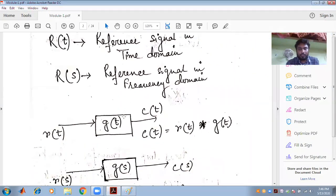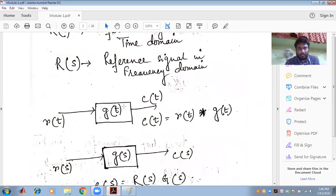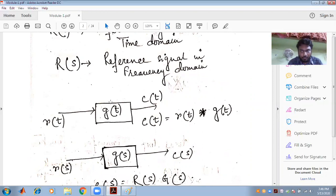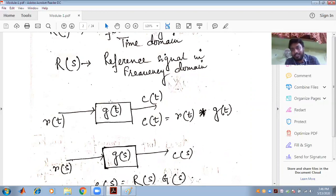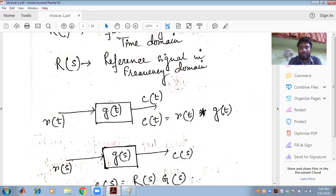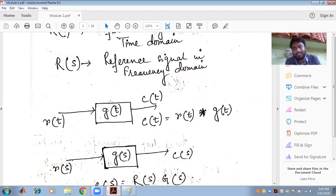If all the poles of the system are lying on the left-hand side of the S plane, the system is said to be a stable one. We can assess the stability of the system using the S plane — sigma plus j omega, the frequency plane. The one move to make a system stable is to place the poles on the left-hand side of the S plane. This is the most important phenomenon in the study of control systems.